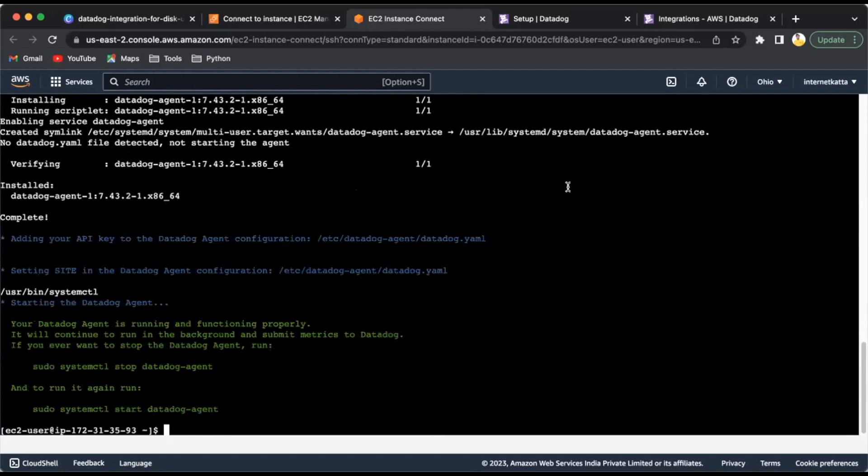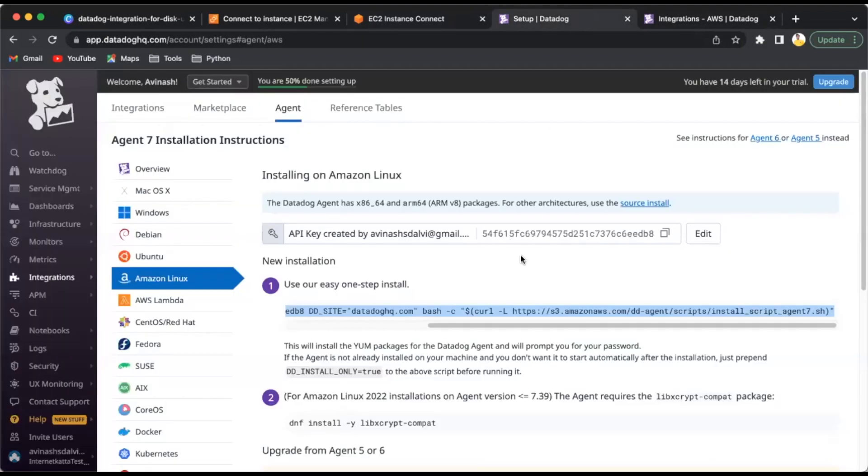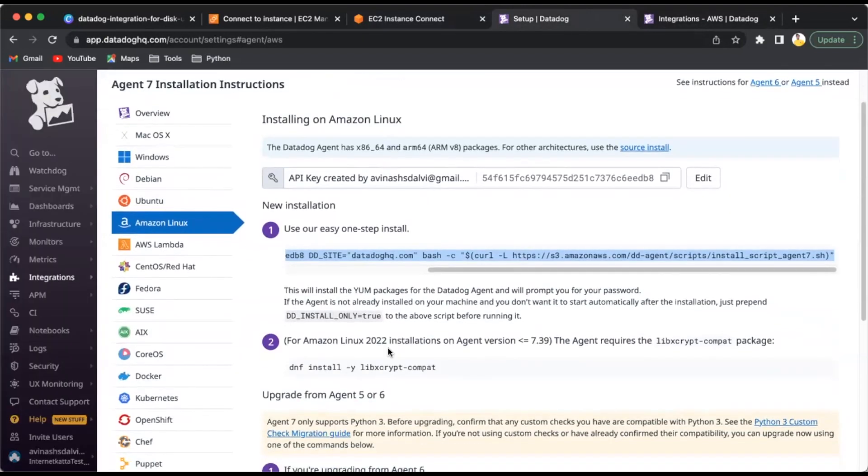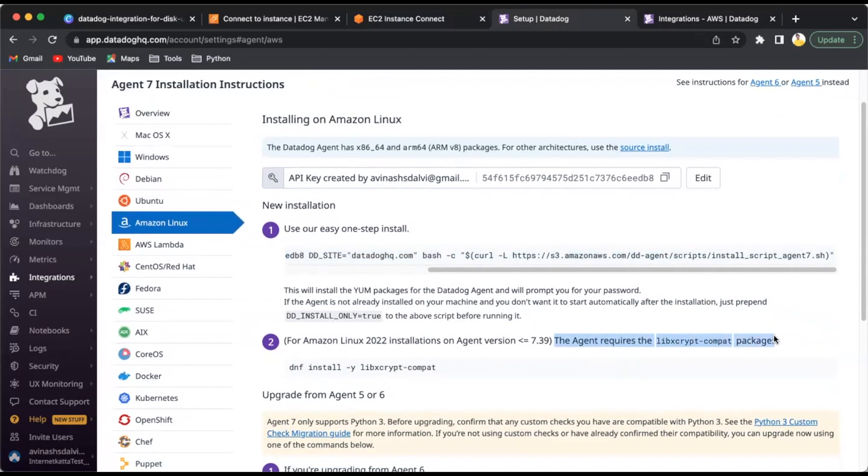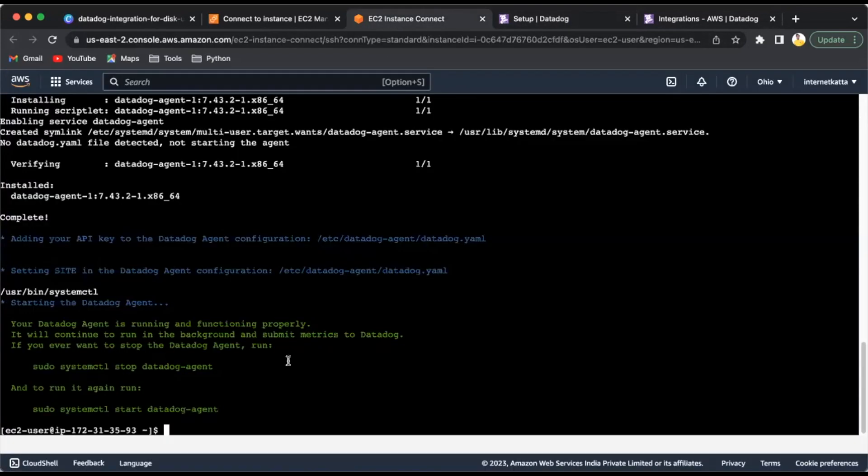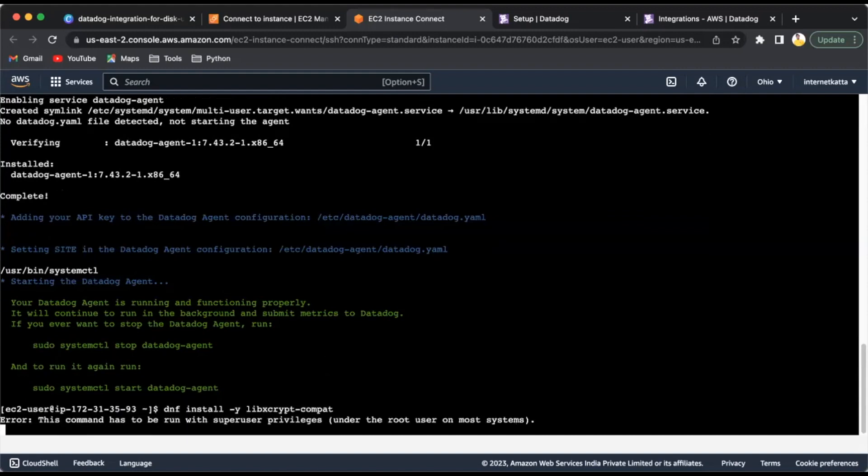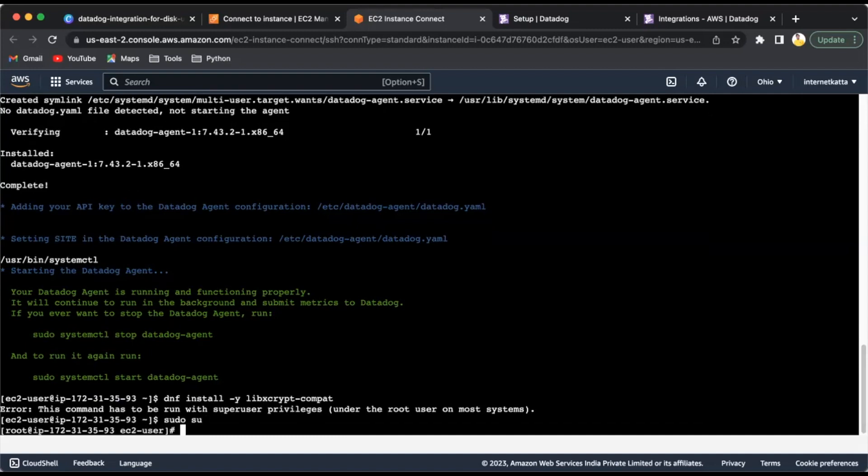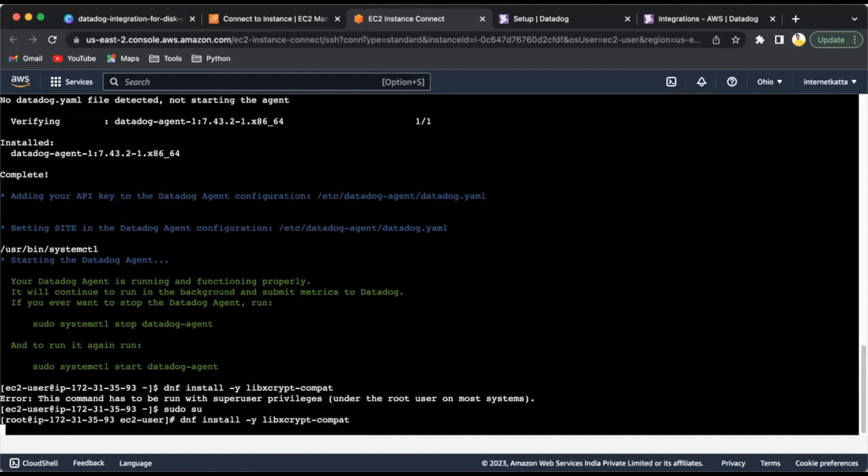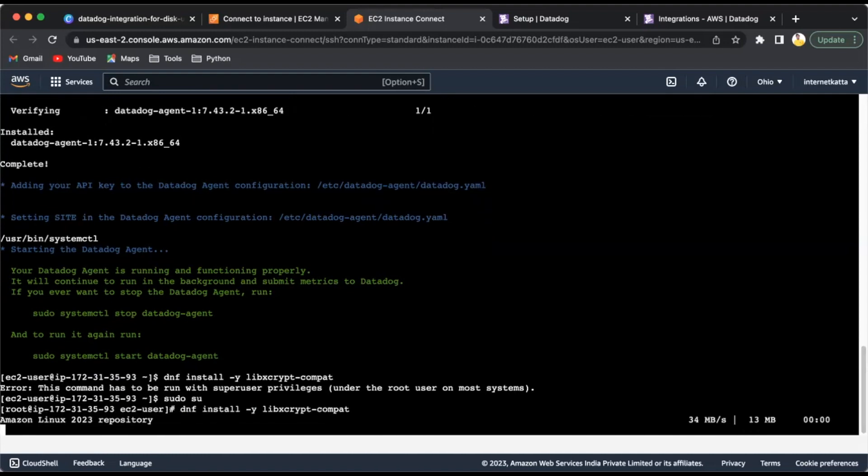I think this step is completed. Now we'll go to the setup page again for the next command, which is for the modern agent installation. The agent requires the libxslt package, so we'll install this package in the EC2 machine.